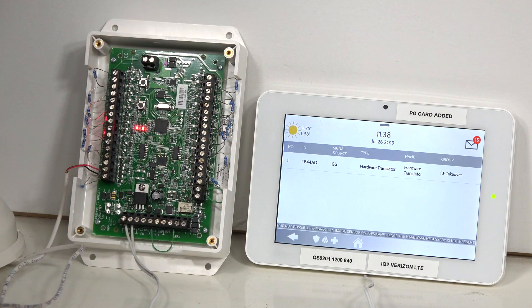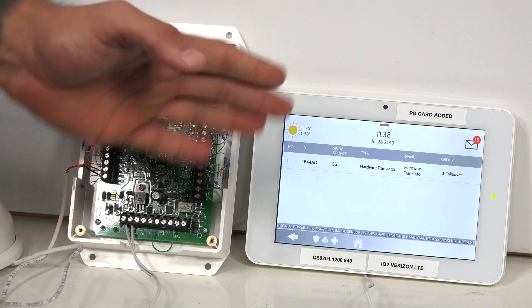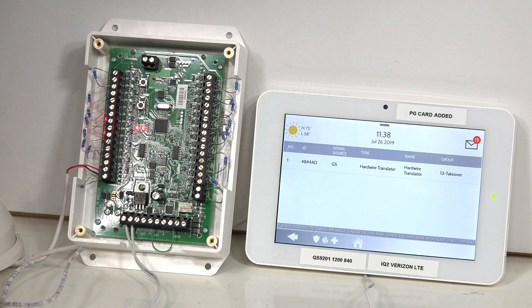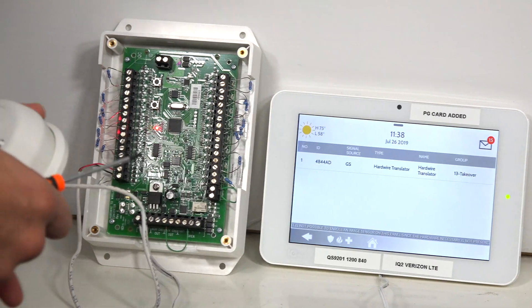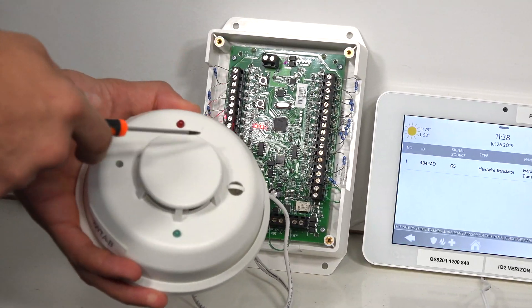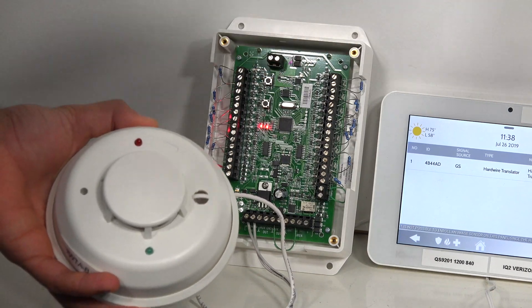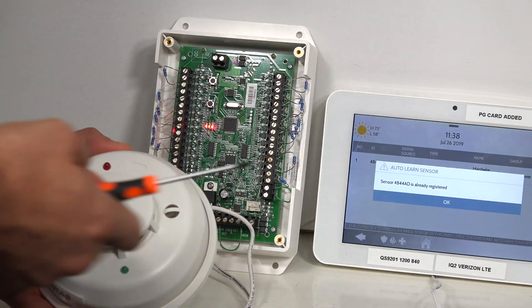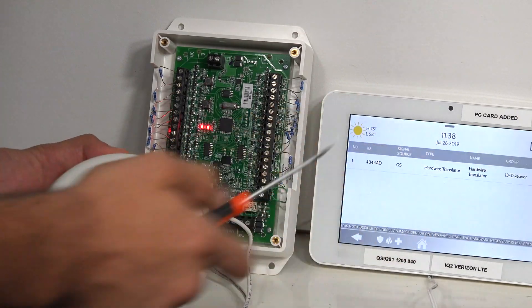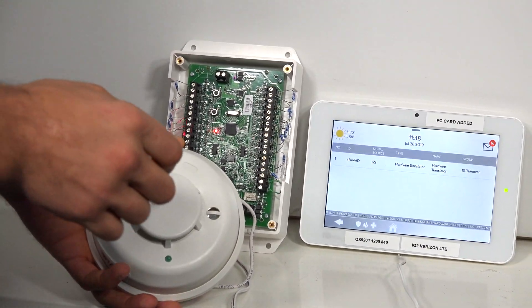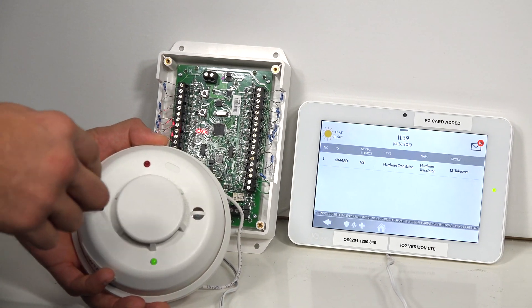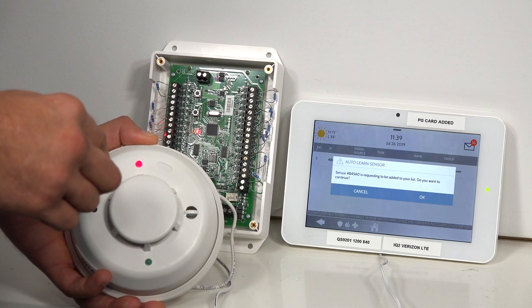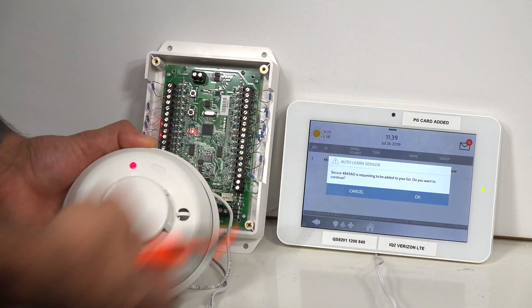Next thing we want to do is add in our two-wire smoke to our system. As we have it connected to the 16F, by triggering our smoke, we should get it to show up on our panel. So to do this, I'm going to do a functional test. I'm going to click on the smoke by hitting the test button inside here and holding it down. And we got it.